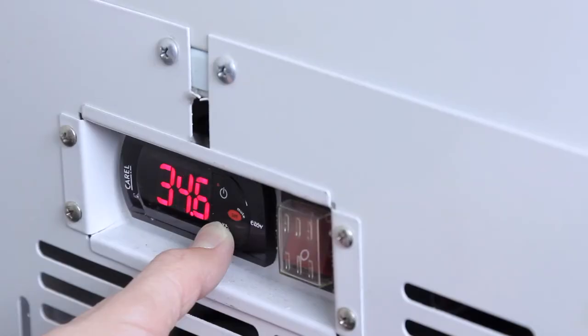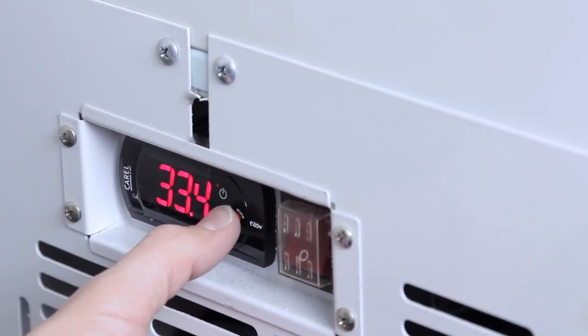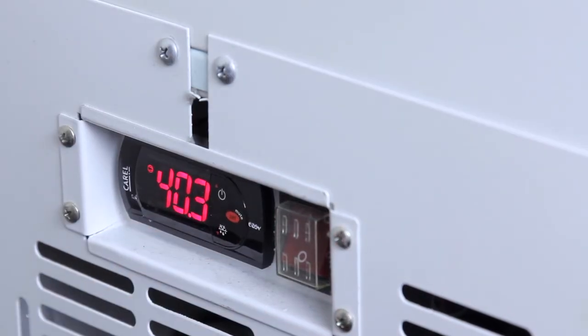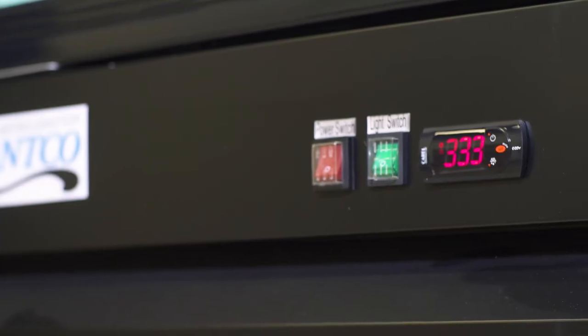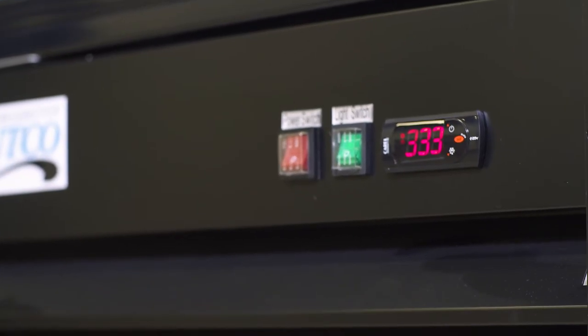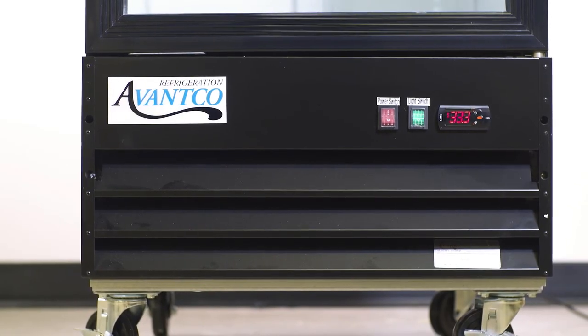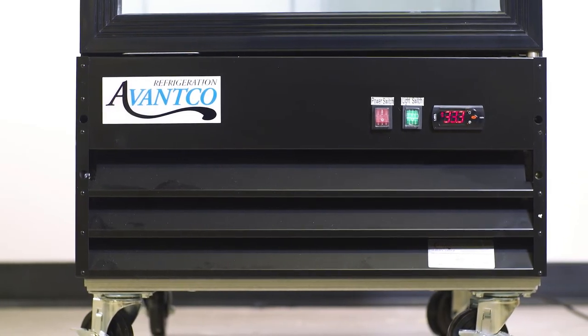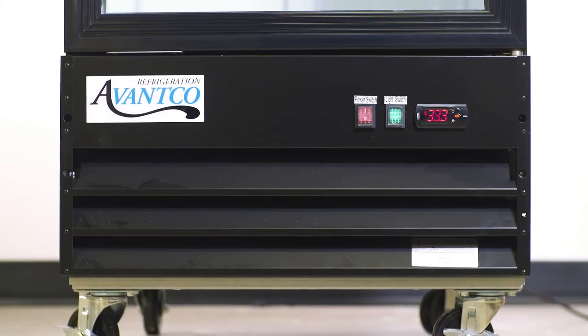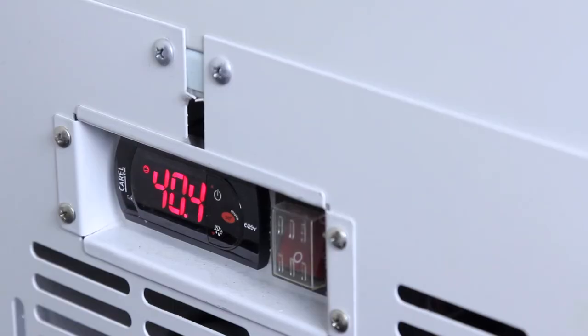The temperature you set is the minimum temperature that the unit will run. Your refrigerator or freezer will fluctuate up to 7 degrees over this number as the compressor runs and shuts off. Be sure that you are setting the unit in a way that will comply with all health code regulations.